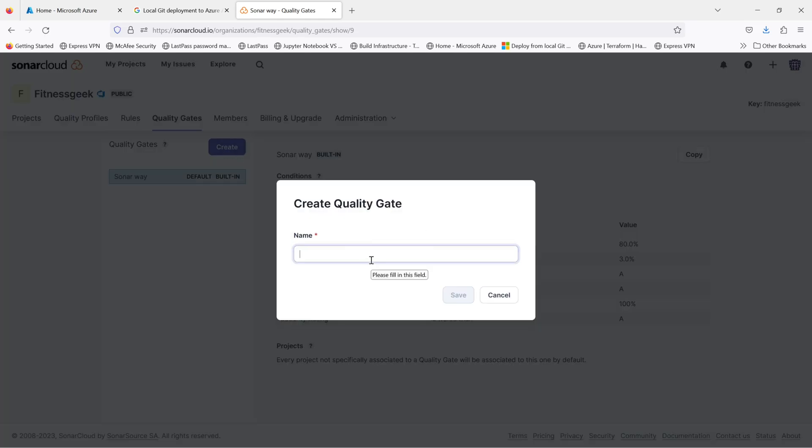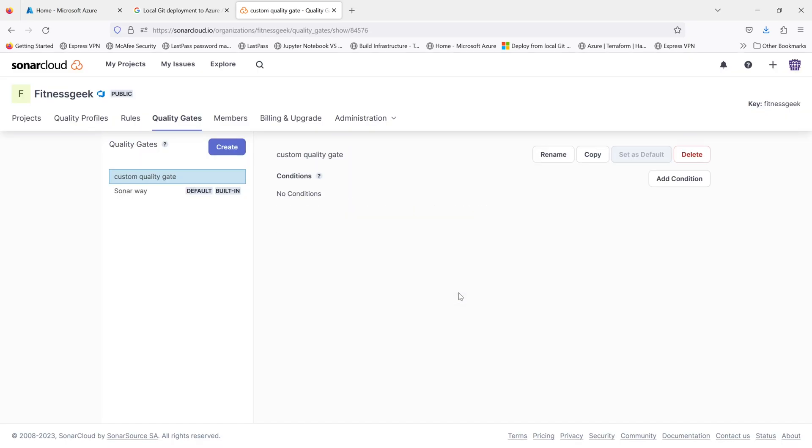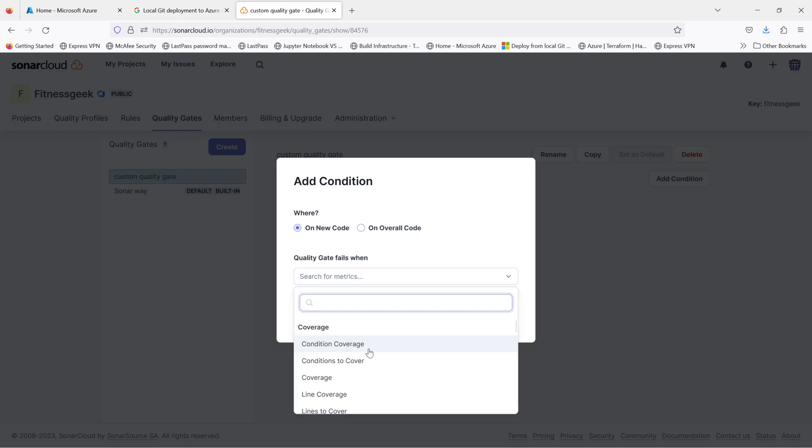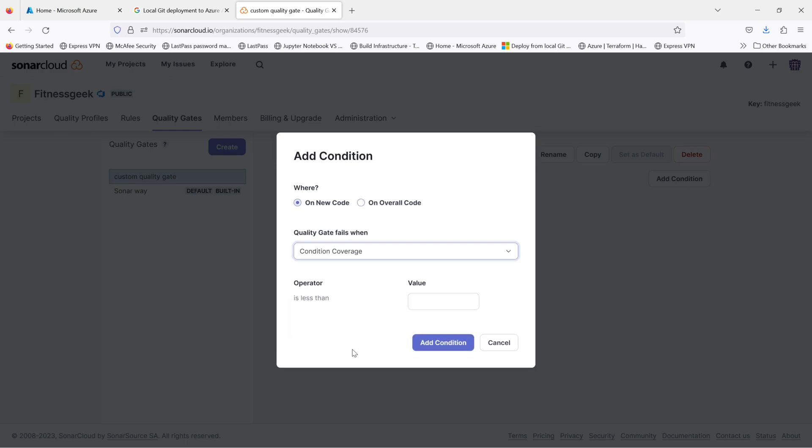Let's create a custom quality gate. Let me name it just custom quality gate. Save it. And then you can add your own metrics and values, the conditions. So if you click on add conditions, select a metric. So the default is 80% for code coverage. If I want it to be 90%, I can just create one.